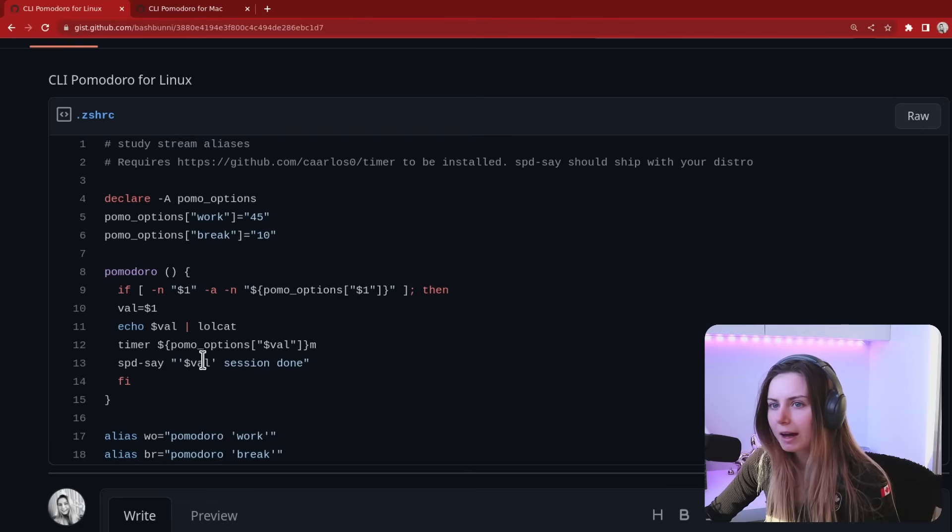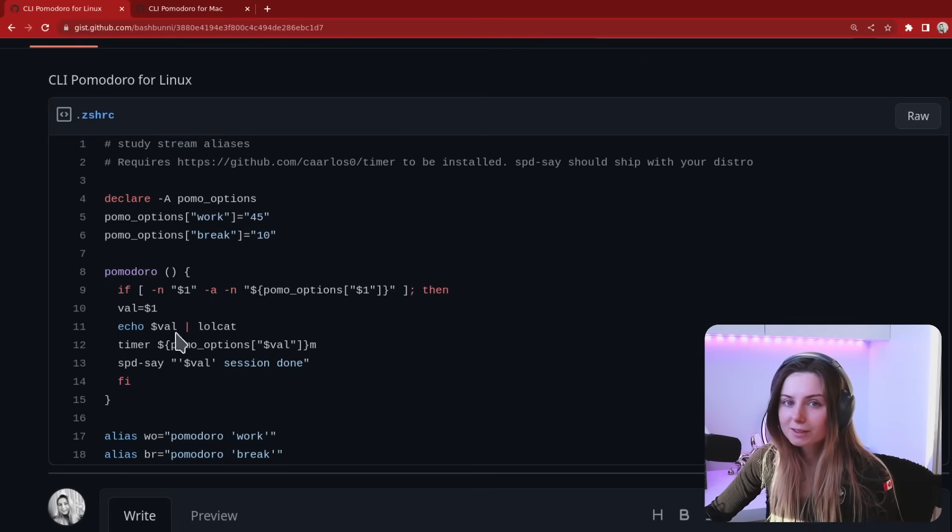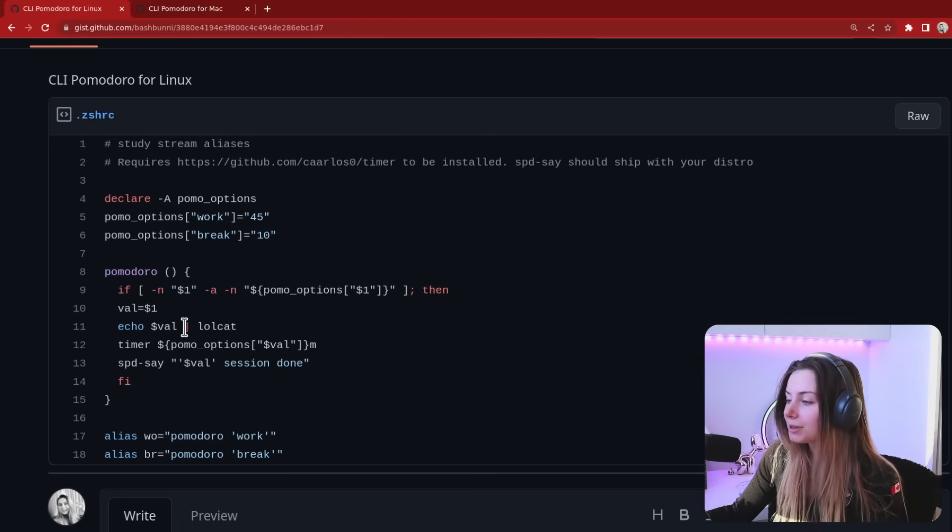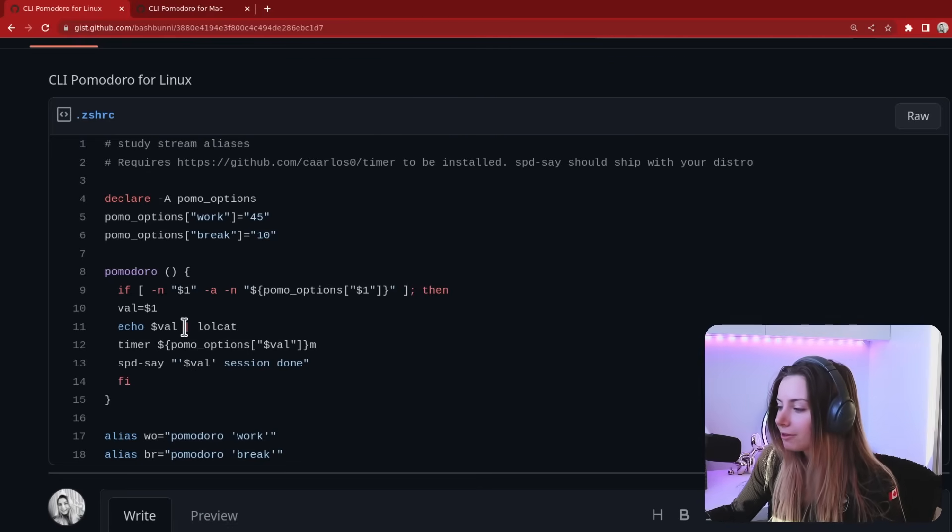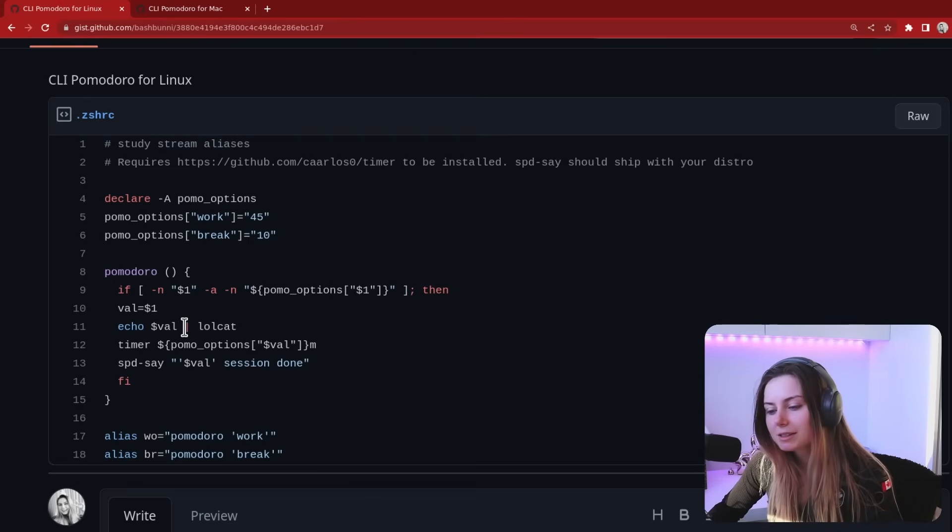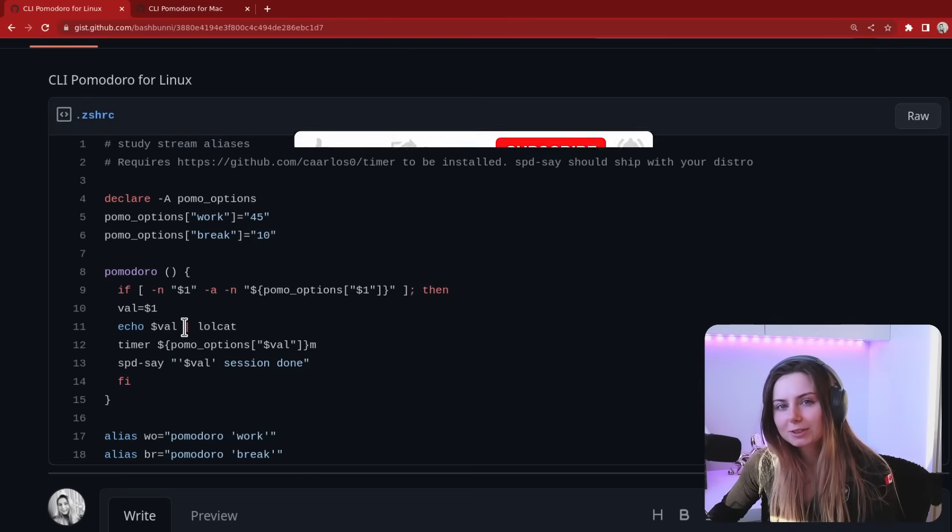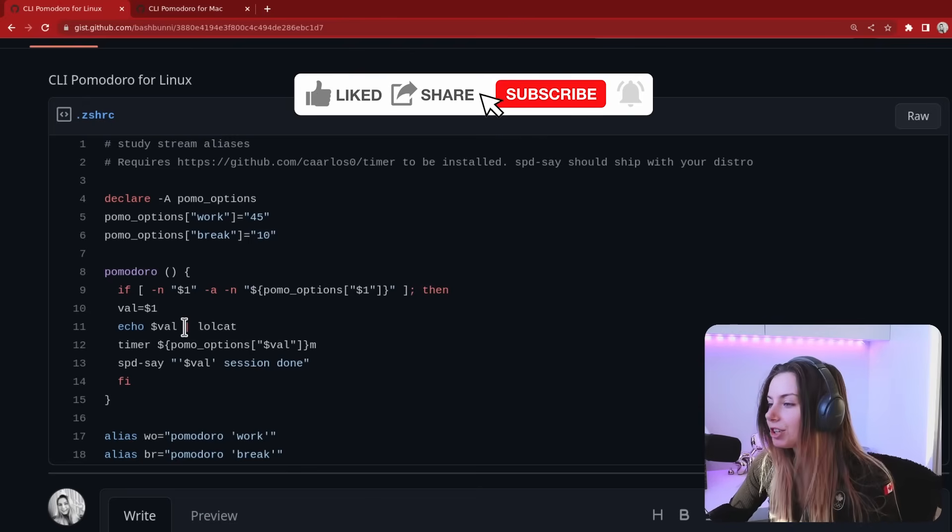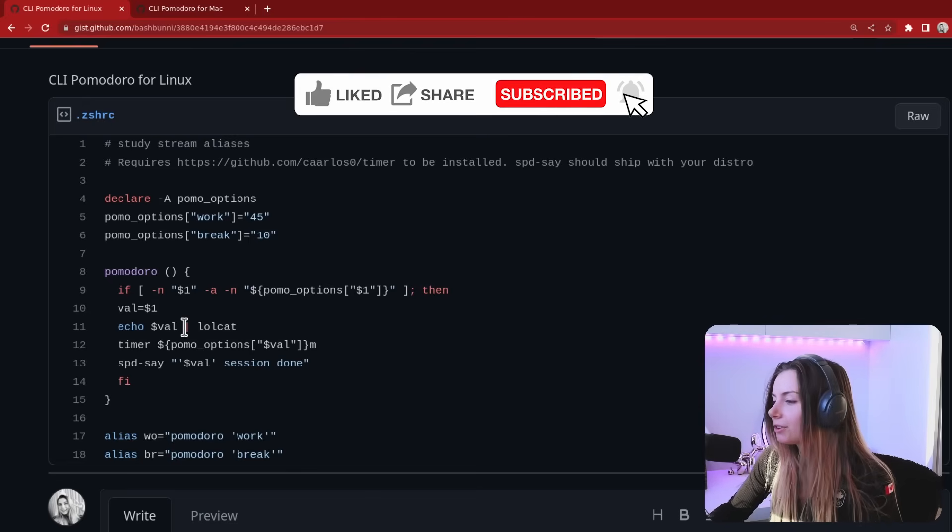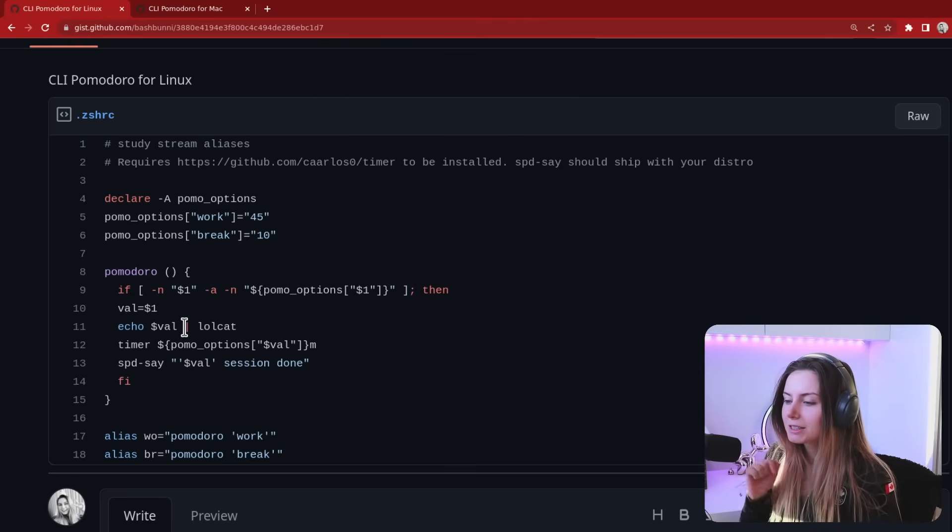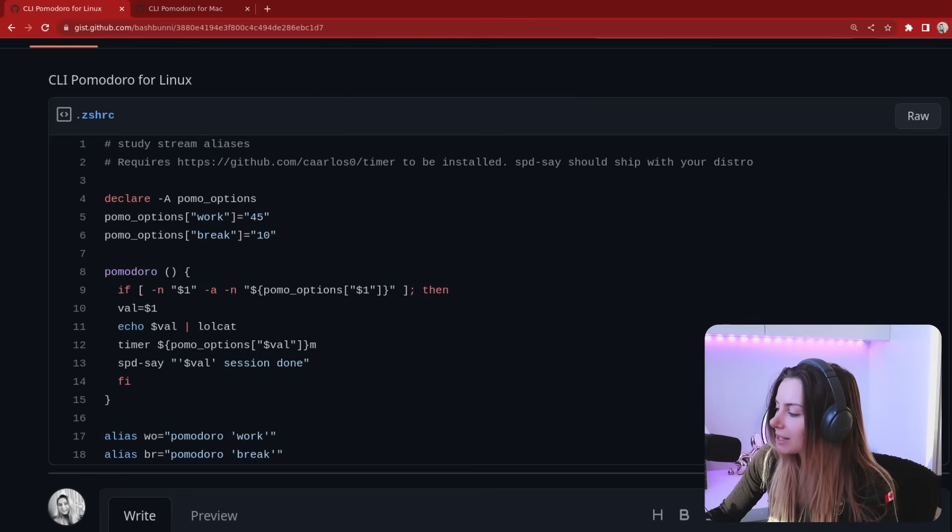That is the basics of my command line Pomodoro setup for Linux and Mac OS. If you found this helpful don't forget to like and subscribe and share to any of your other nerd friends. Everything is linked in the description, see you in the next one.